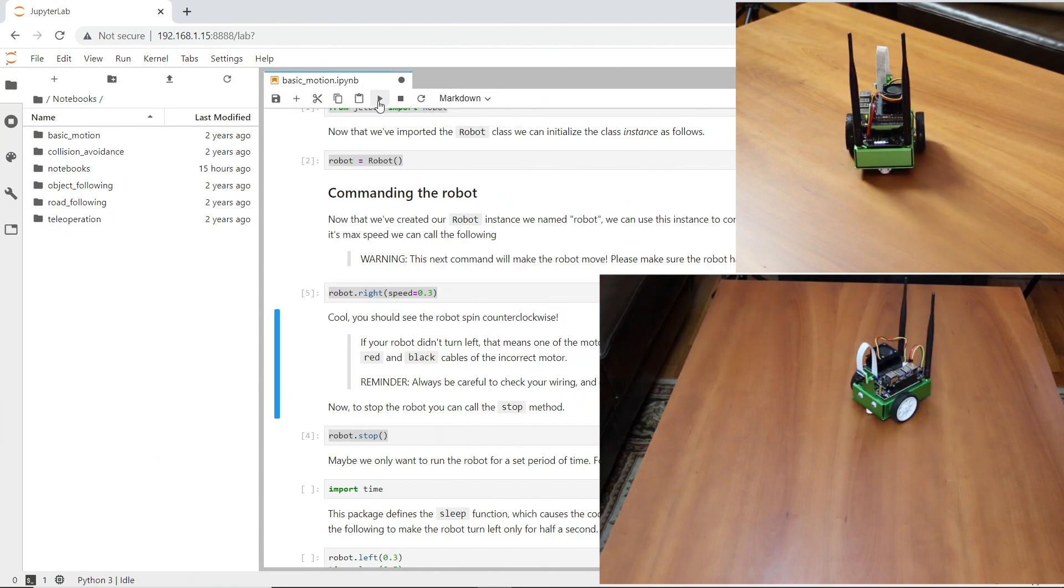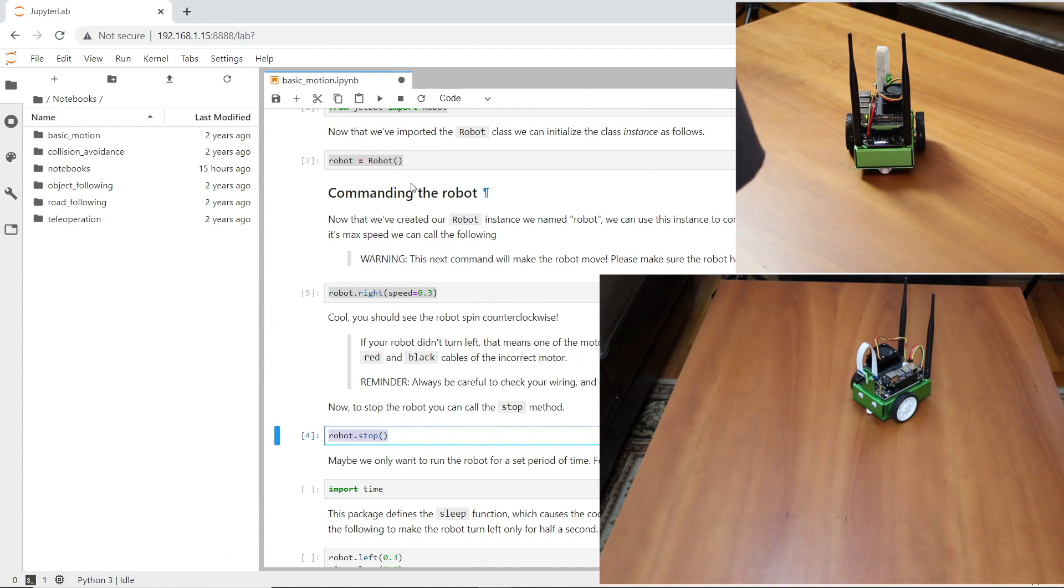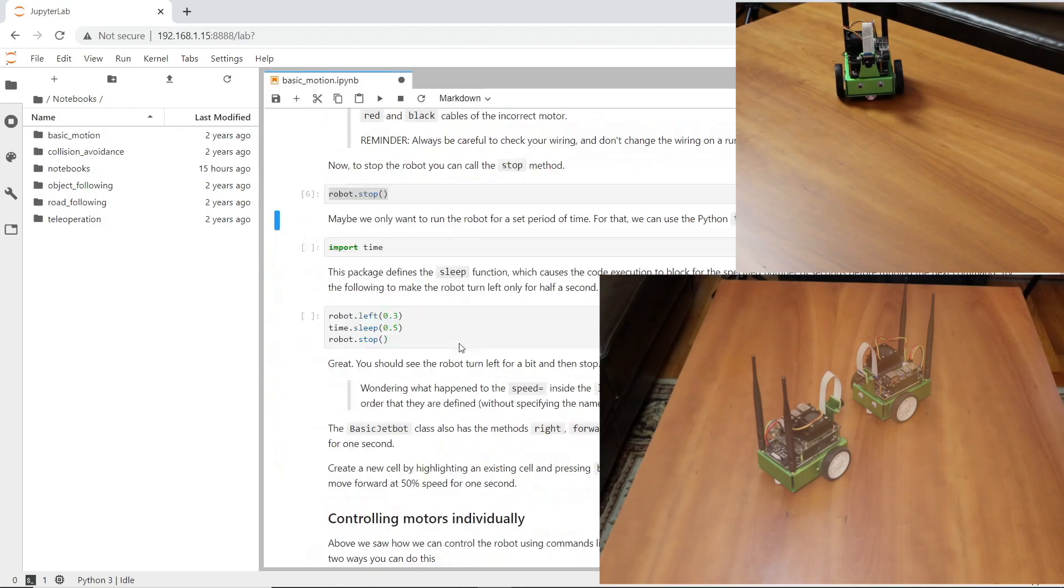Interesting, it works differently now. Must be because I interrupted the kernel. Robot, stop. Let's try the next example.